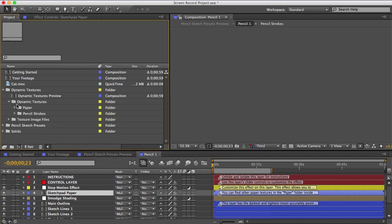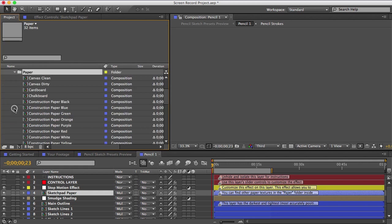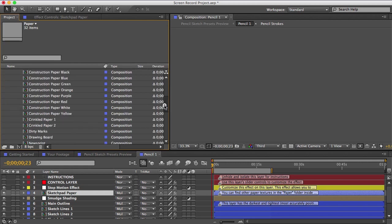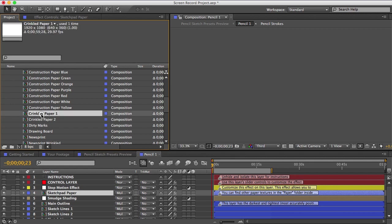I'll open the paper textures folder and I'll choose crinkled paper. I'll select it, and then I'll also select the paper layer down here.